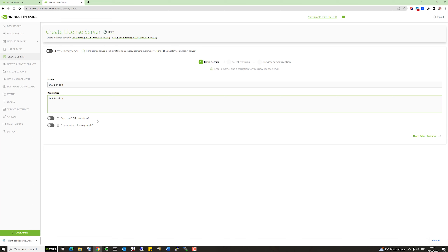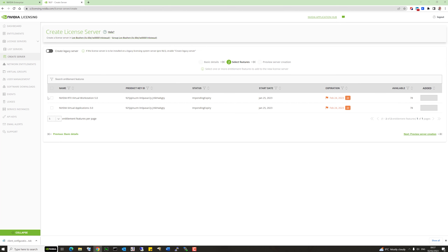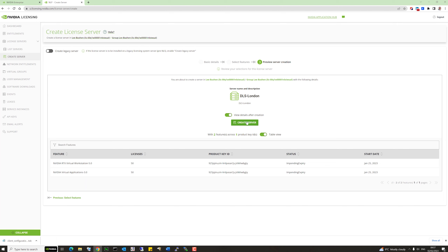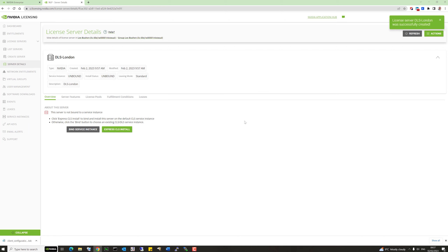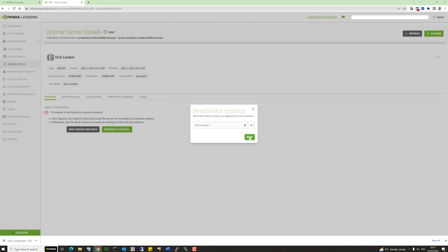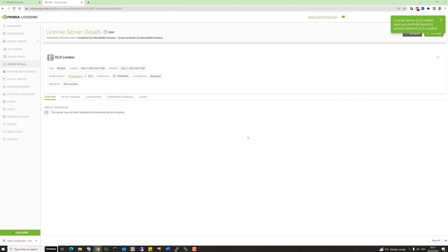Now let's create a new license server and take some of those entitlements. We'll name it DLS London. Notice the 'disconnected leasing mode' option — we'll come back to that later. In the same way as we did with CLS, go in and allocate some evaluation licenses to this DLS server and create it. Then bind that license server and its entitlements to the service instance we registered — find DLS London and hit the bind button.